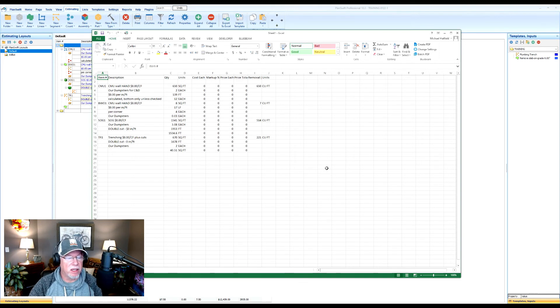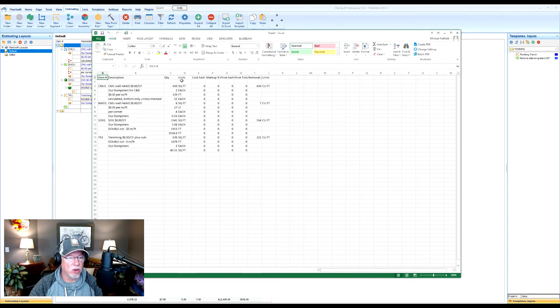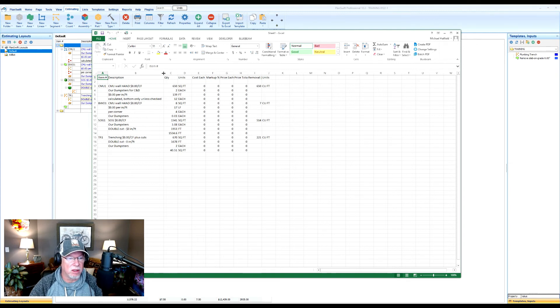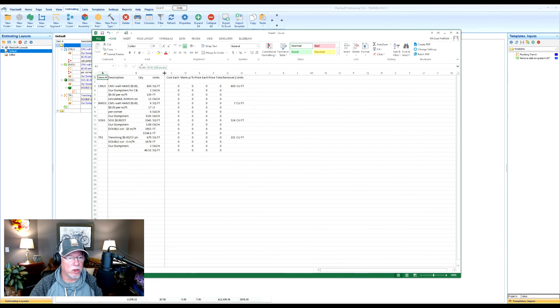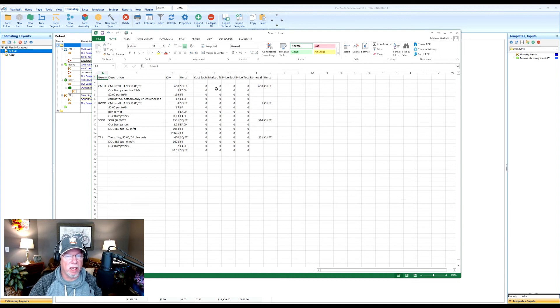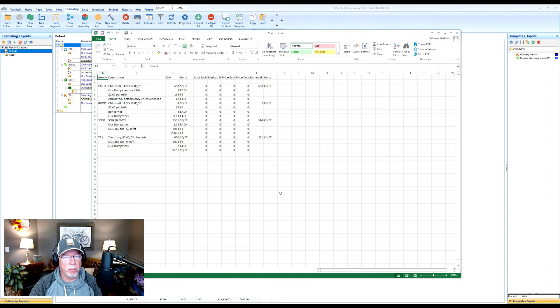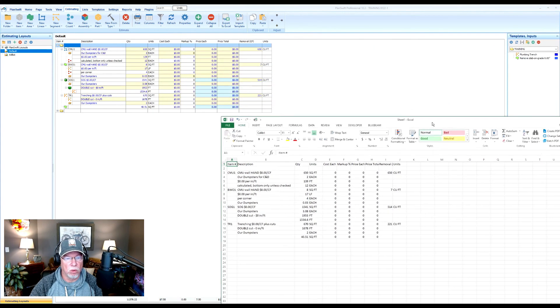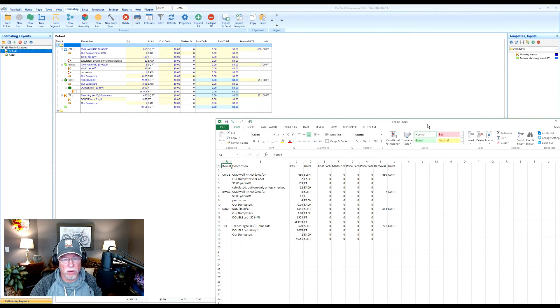If it doesn't, sometimes as Excel's exporting it, you'll find that it hasn't basically widened out the columns enough to see all your values in there. So you may have to manipulate the columns a little bit to look at it. And it should represent exactly what you had in your estimating view.